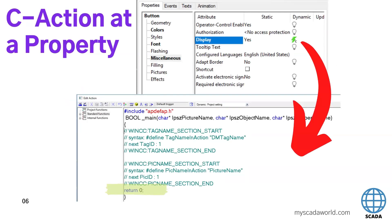In the graphic designer, we can put C actions at the property level. We can see on screen a button, we can see the property 'display', and we can put a C action inside this. We go to right-click, C action, and we see the editor window below. This kind of action needs to return any value — so if you want to make a property, you need to always return something. If we want to change the display property, we need to return display or not display.